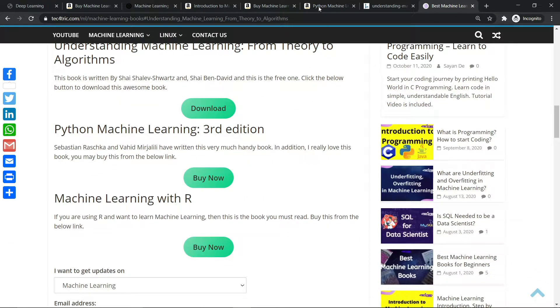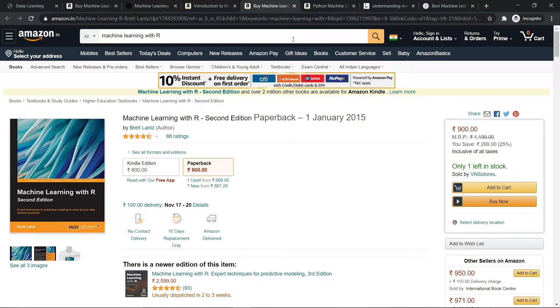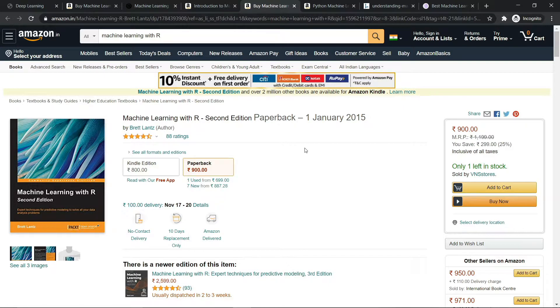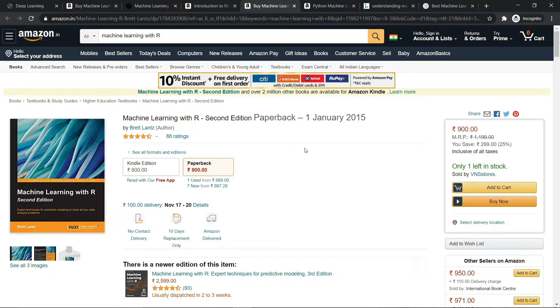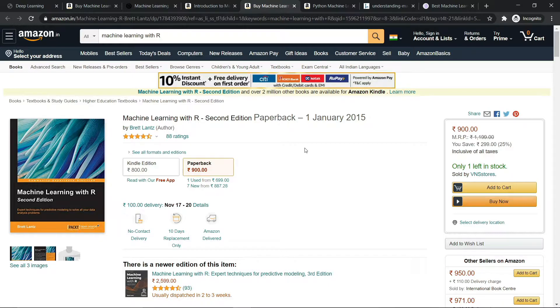The third book I have is Machine Learning with R. Many of the beginners who don't know Python programming also start with R programming language. So I don't recommend R, but you can start with R. It is very easy. And if you have some knowledge about R and you want to learn machine learning, this book from Packt Publications is the best book for R users.